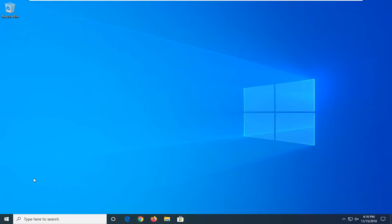So there you go guys. Our system has restarted and we're running the latest version of Windows 10. Pretty straightforward process here guys. I do hope I was able to help you out and I do look forward to catching you all in the next tutorial. Goodbye.